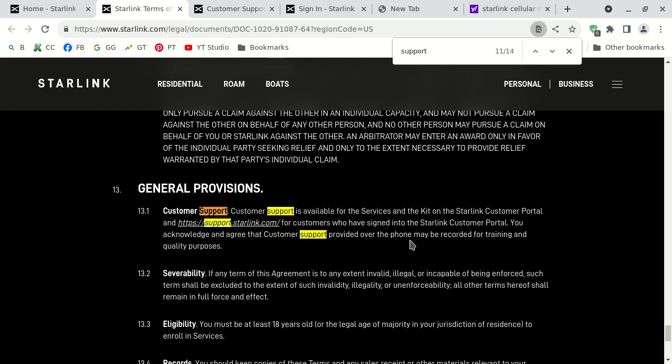How do you receive technical support then? What you do is, number one, you want to create a Starlink account. Number two, you want to log into your account, and then you can browse to support.starlink.com. But you think that it's that easy? No.